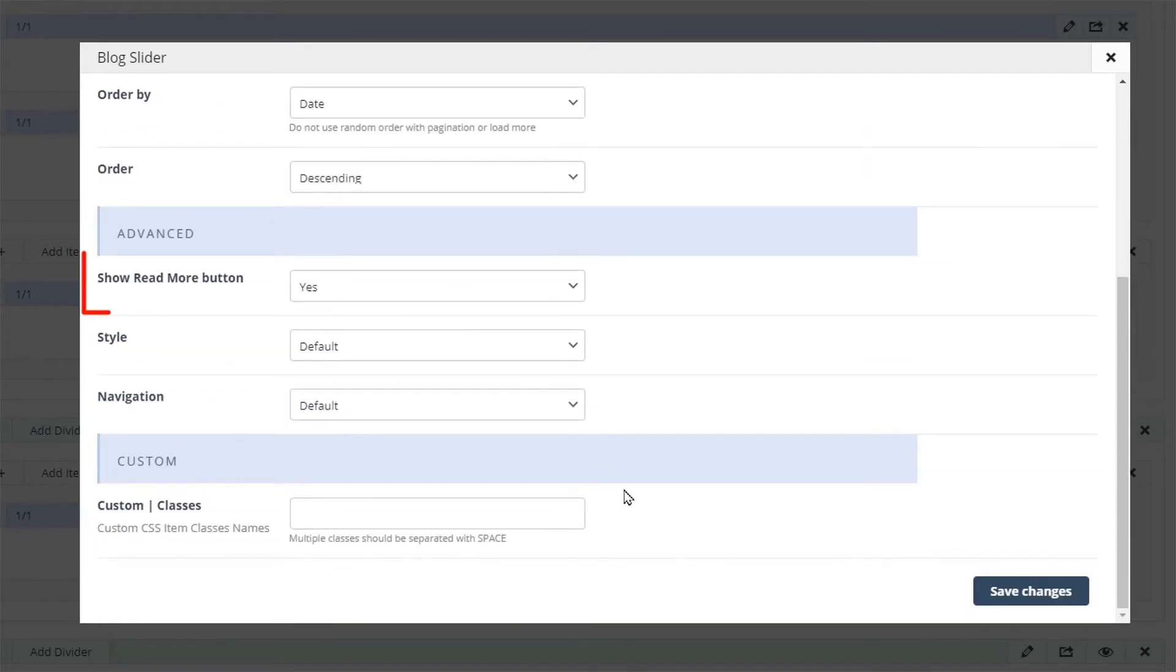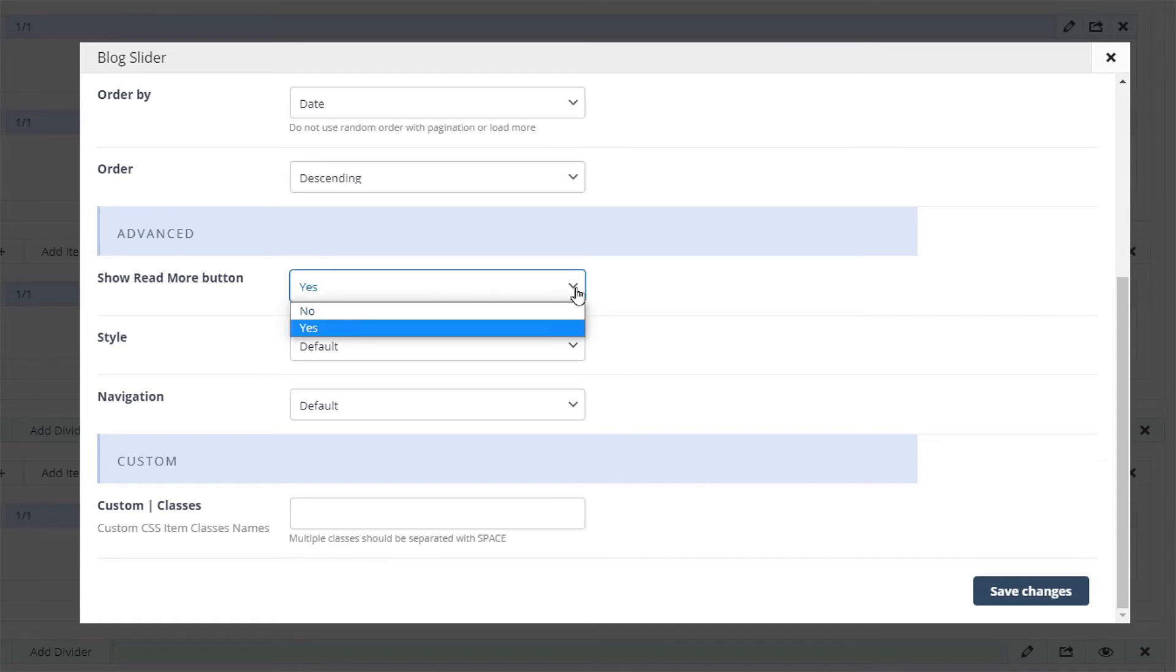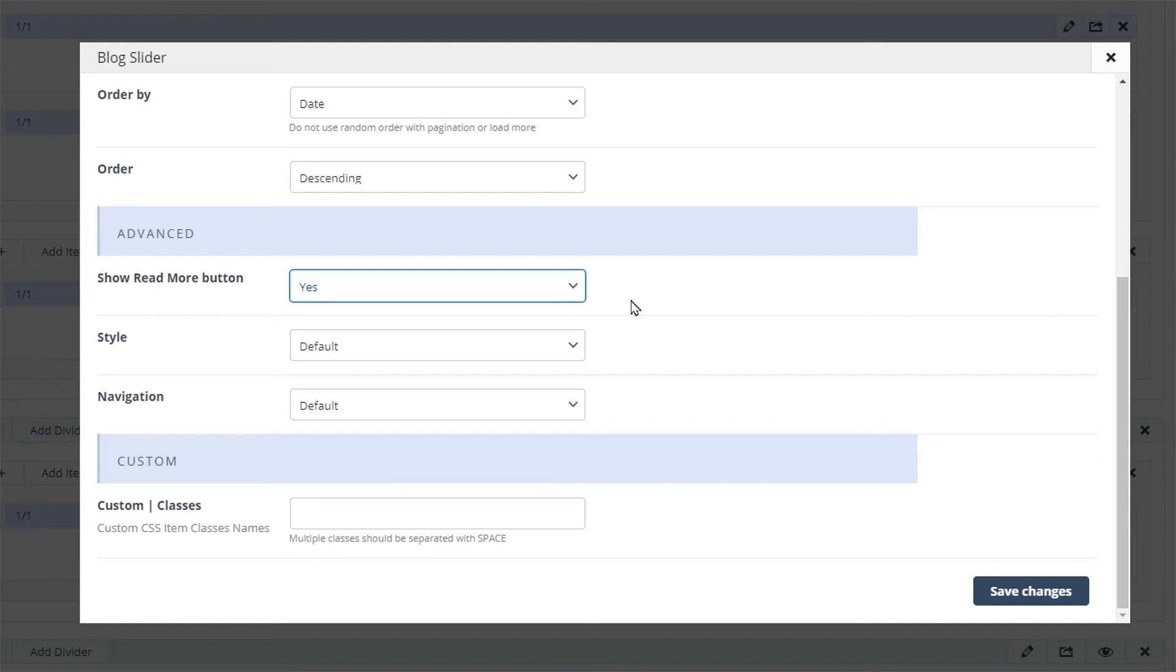The advanced options allow you to add a read more button to each of the slides. By default the user can click on the image or the title to be redirected to the single post. This option adds a button below the title which also links to the single post.